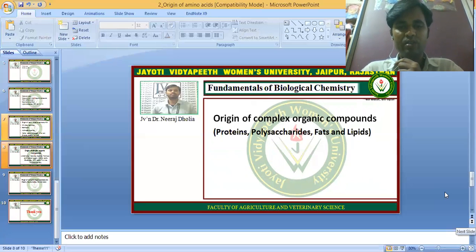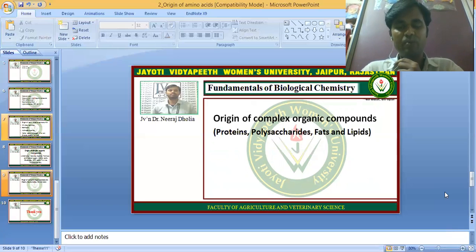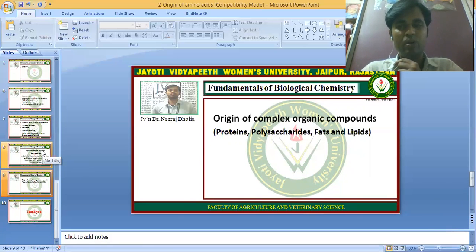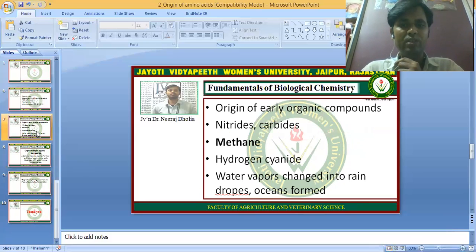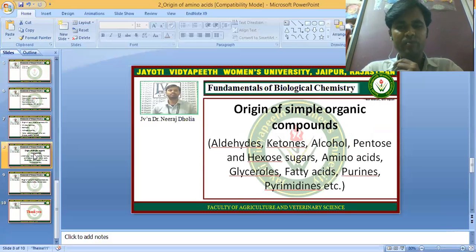Next is the origin of complex organic compounds. Simple organic compounds combine to form complex organic compounds — for example, amino acids combine to form proteins. So in these stages, the formation of amino acids occurs specifically at the stage of the origin of simple organic compounds.